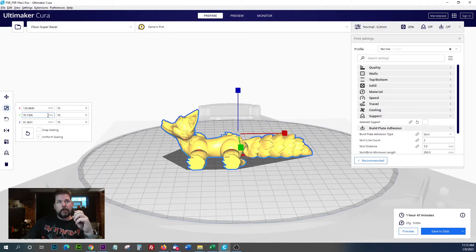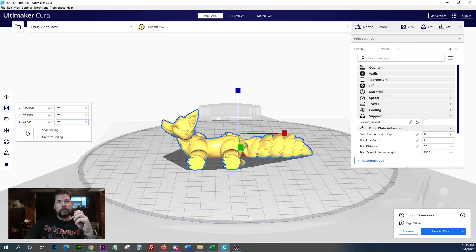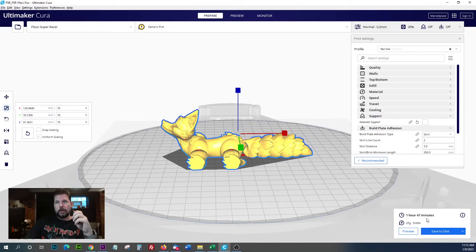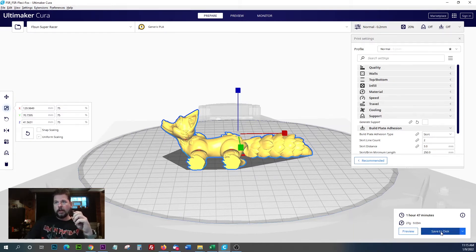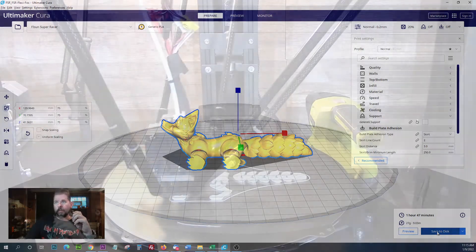We're going to print it at 75%. That's pretty good, an hour 47. Let's get this onto the disc and over to the printer.